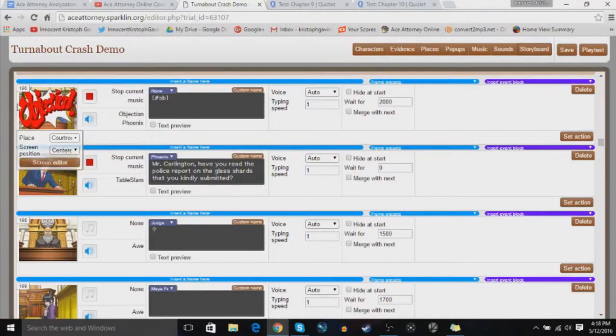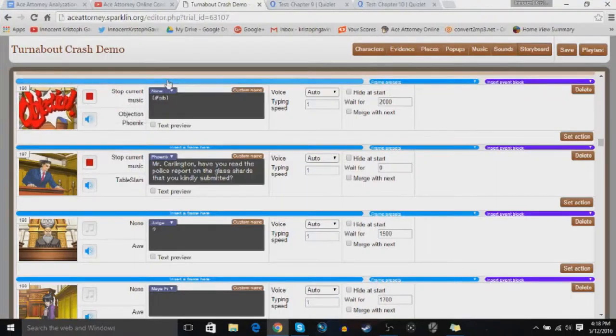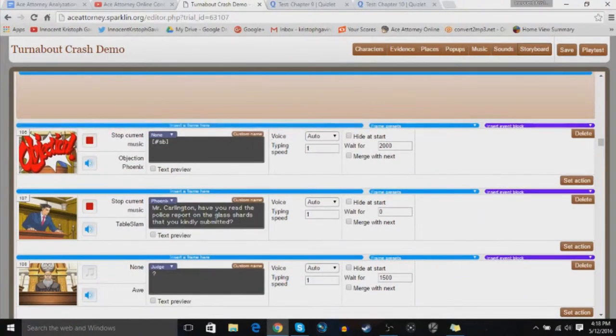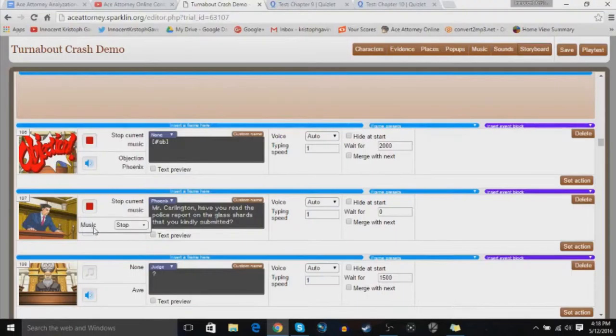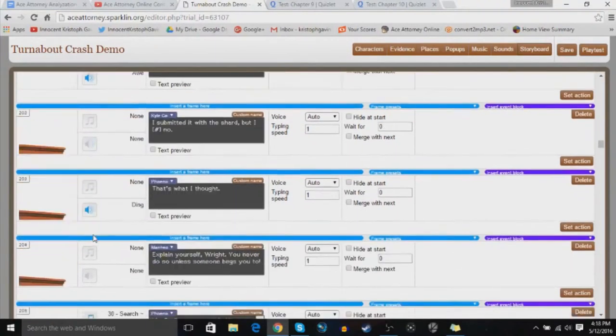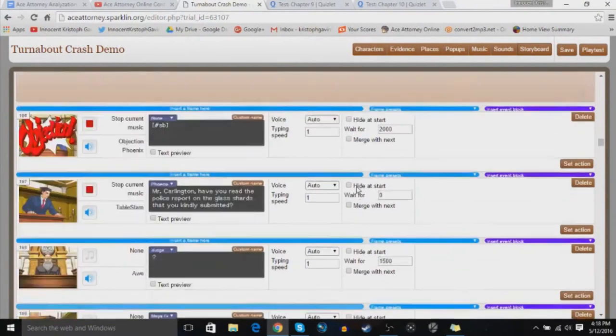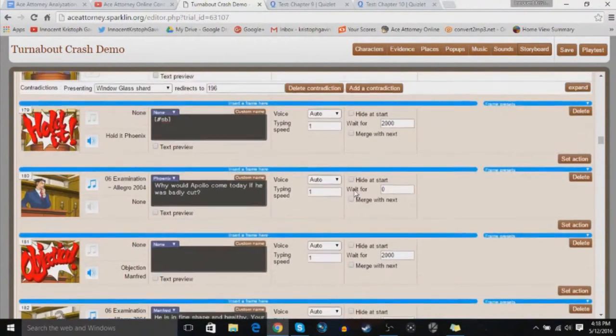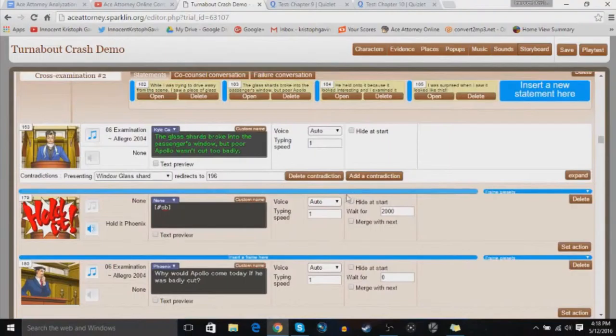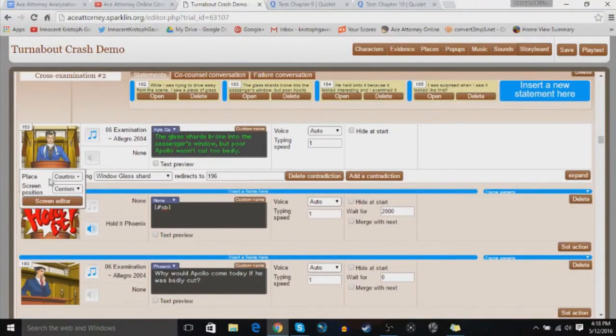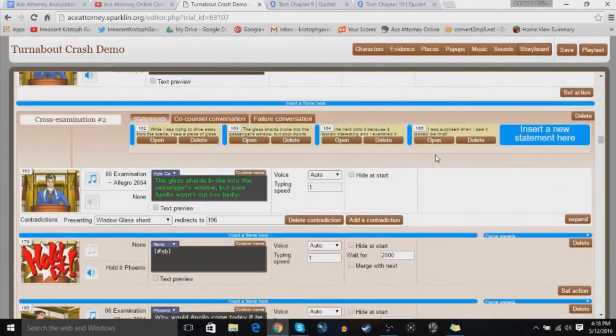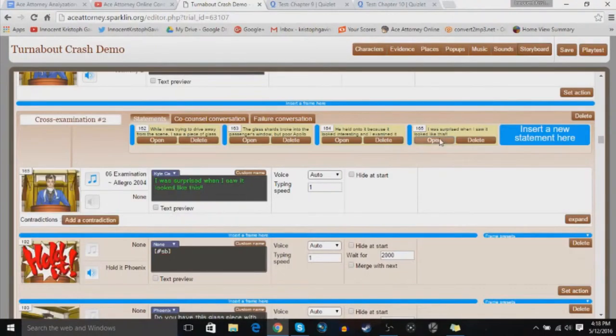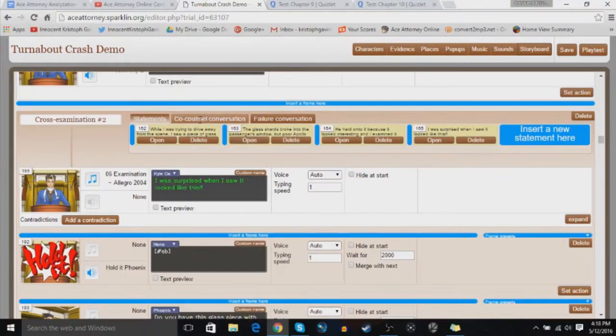So you're going to link it to a frame that you insert after the cross-examination. That'll be the objection. Continue the story from there. Make sure you have your contradictions good and all that. Make sure there's only one, and yeah, there's not that much else to say with that.